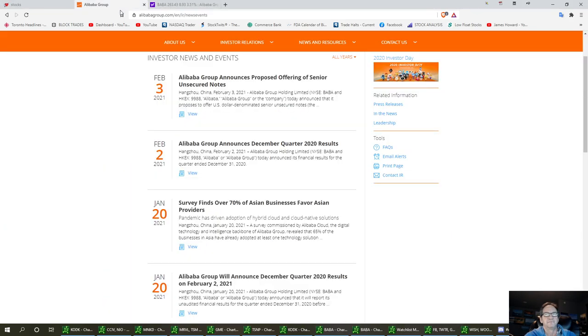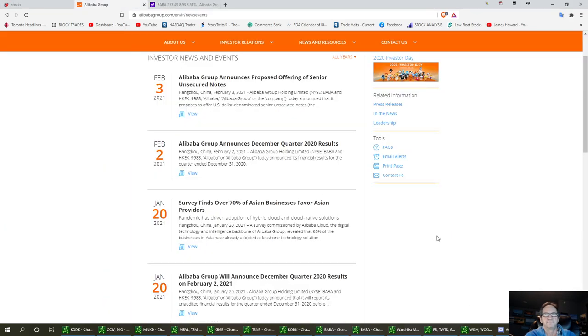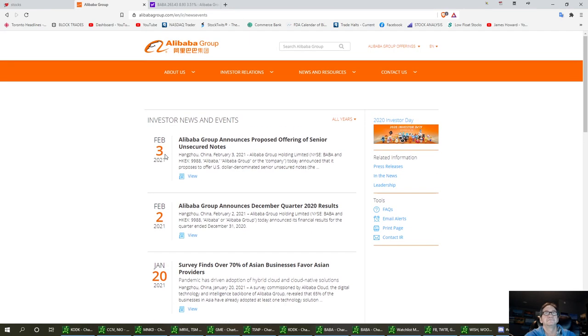People that are familiar with BABA, you know what they are. They're just another Amazon. They had real good earnings, so I'm quite impressed with that.